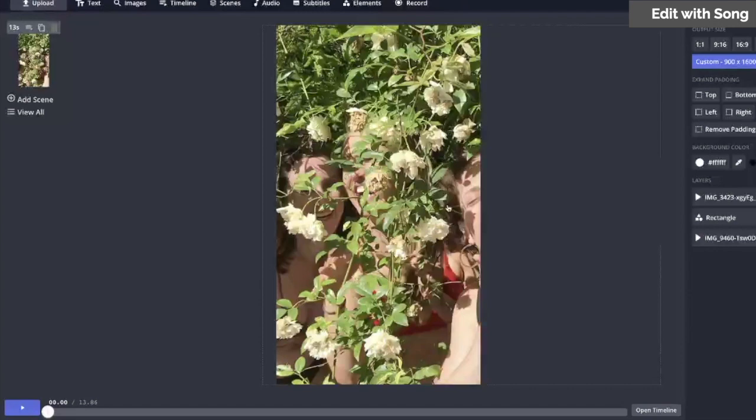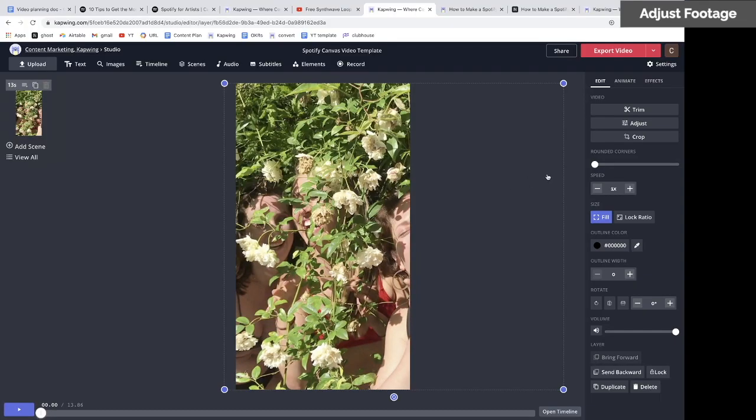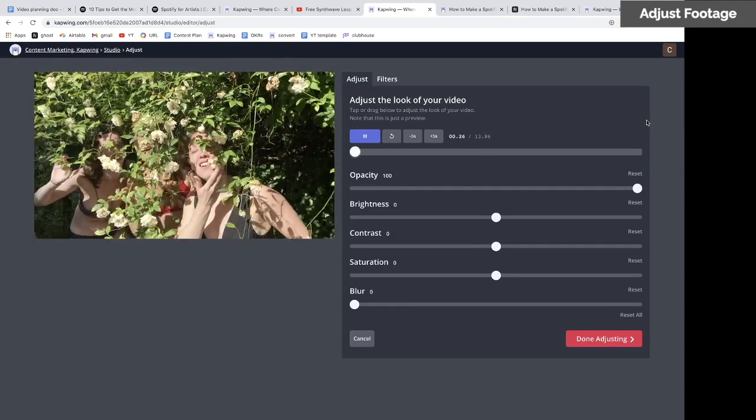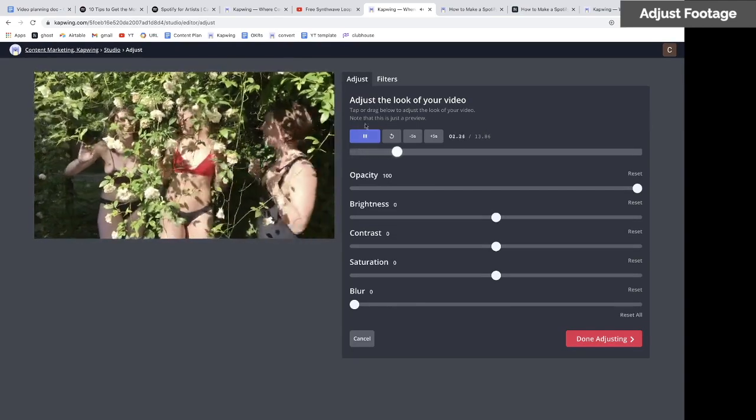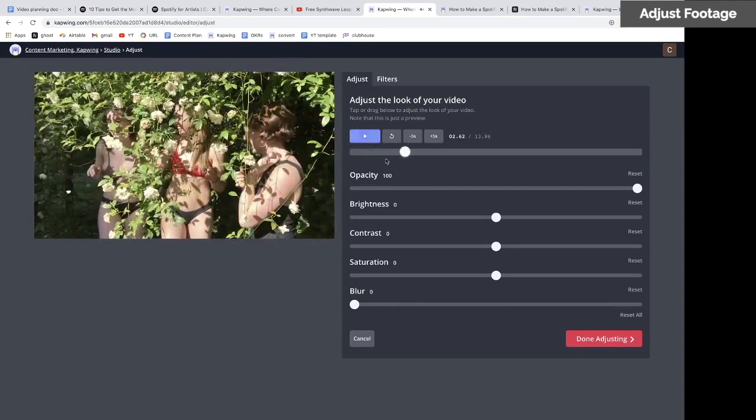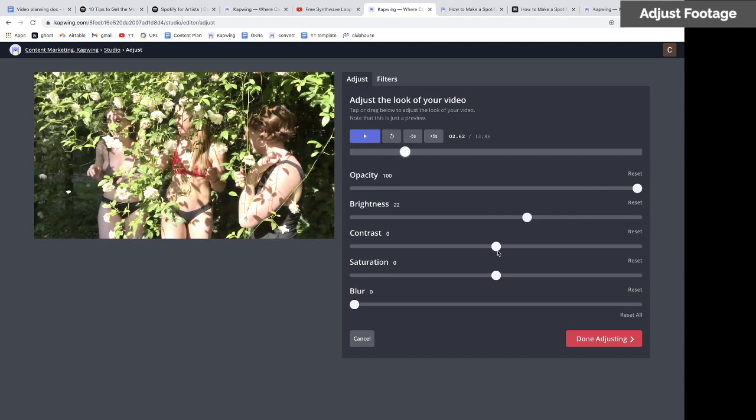If you want to alter the footage, click adjust. You have options to change the opacity, brightness, contrast, and saturation.